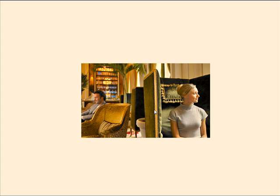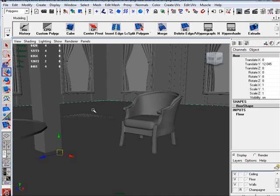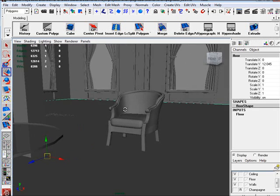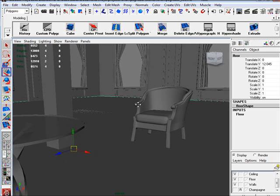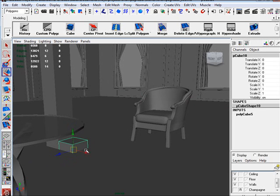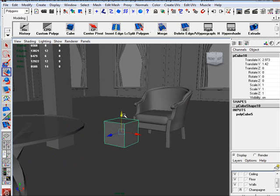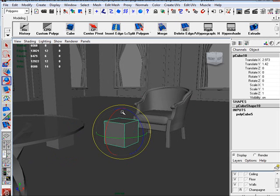Now we are going to build this chair. Let's jump back into Maya. That chair is fairly simpler to build than this one was. So we are going to start with a cube. We are going to build it in a very similar way as we did the other one.